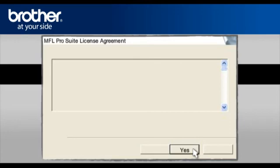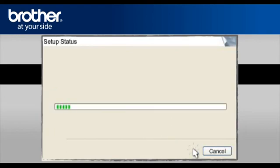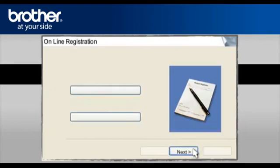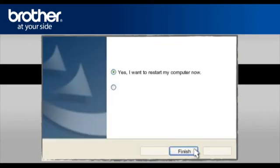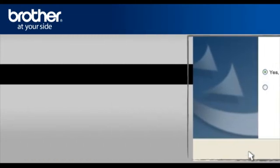At the Firewall Detection window, check the Change Firewall Port Setting statement. Click Next. At the Online Registration window, click Next. At the Brother MFL Pro Suite Installation Completed window, select Yes, I want to restart my computer now. Click Finish.